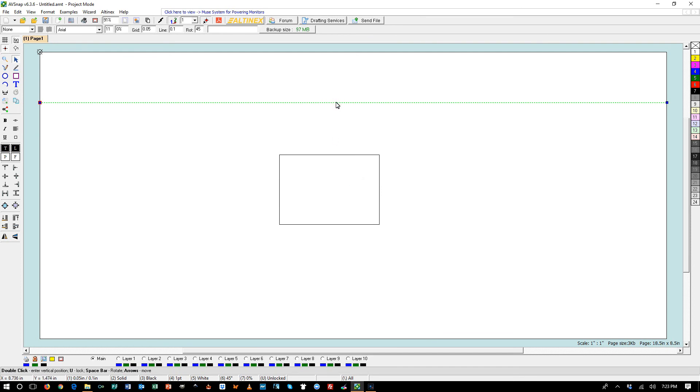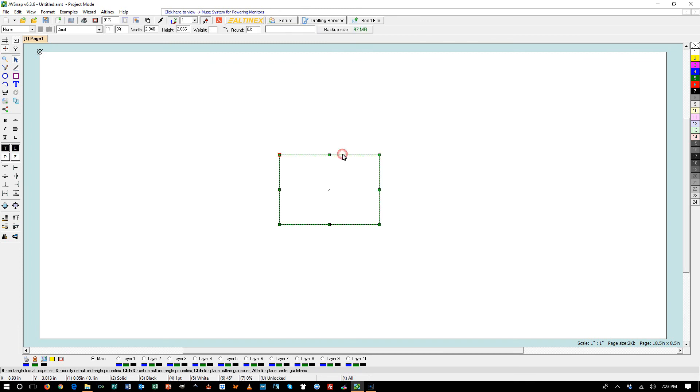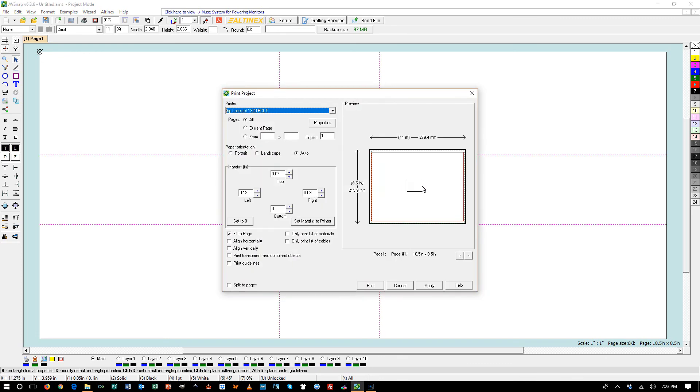When you create multiple guidelines, you want to be able to print the page without showing guidelines. Let's go ahead and create guidelines. CTRL-P as a shortcut to print it. And you can see that our guidelines do not show on the print. If you want to see guidelines on the printing, just click print guidelines.